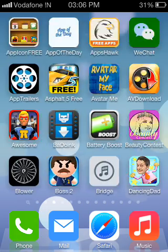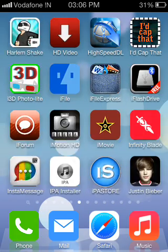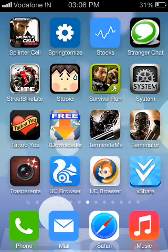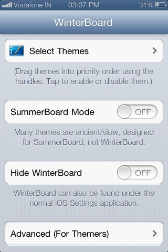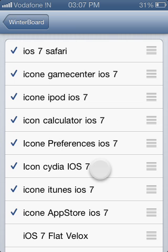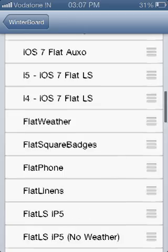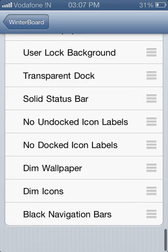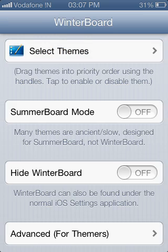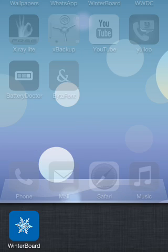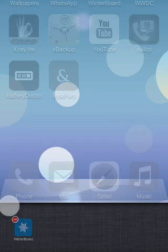Now go to WinterBoard and click on Select Theme. You have downloaded the icons — select the iOS 7 icon theme, and also click on flat icons. After this, respring your device and you will have your iOS 7 theme on your iPhone 3GS.